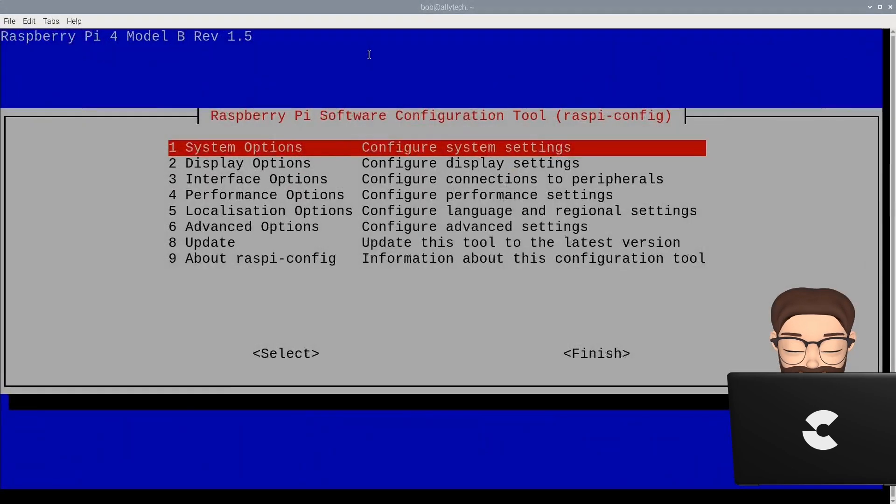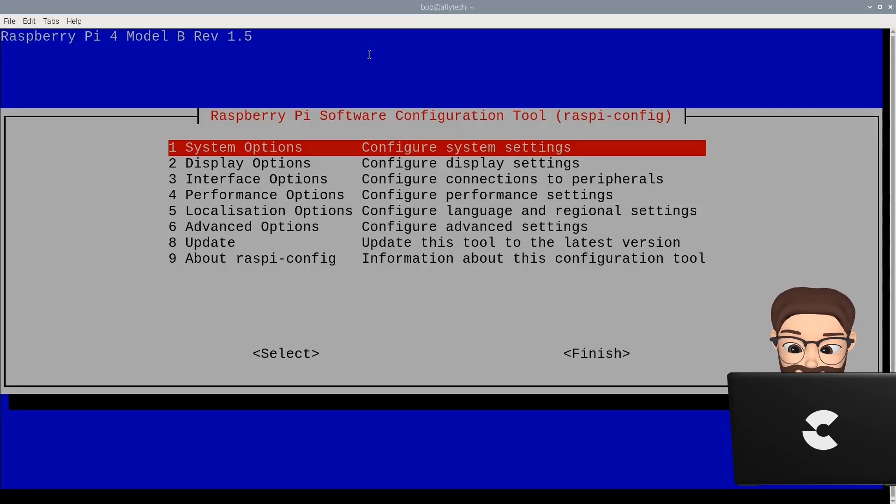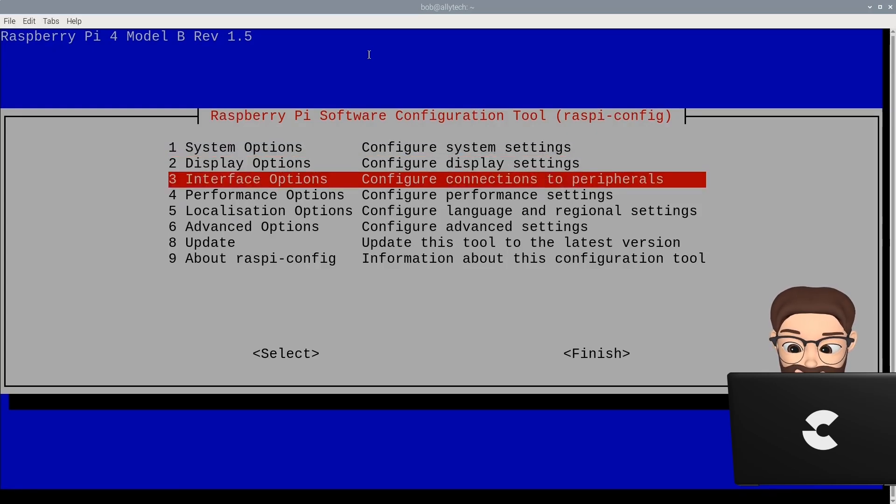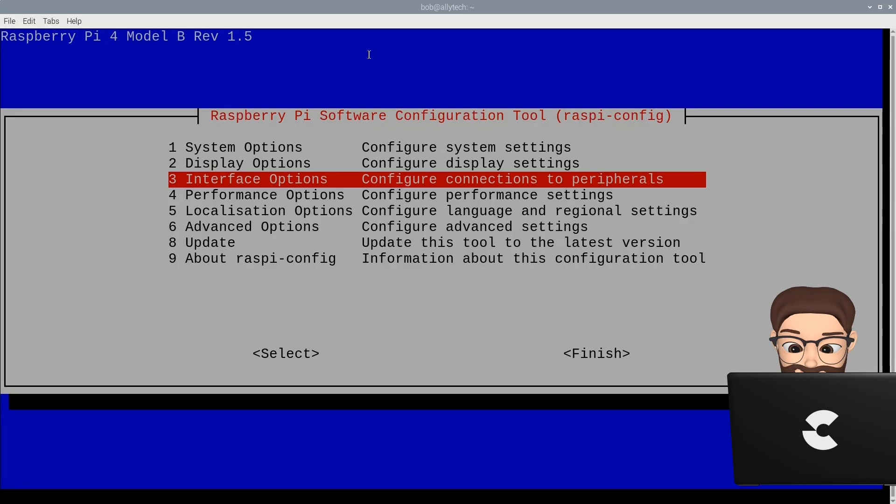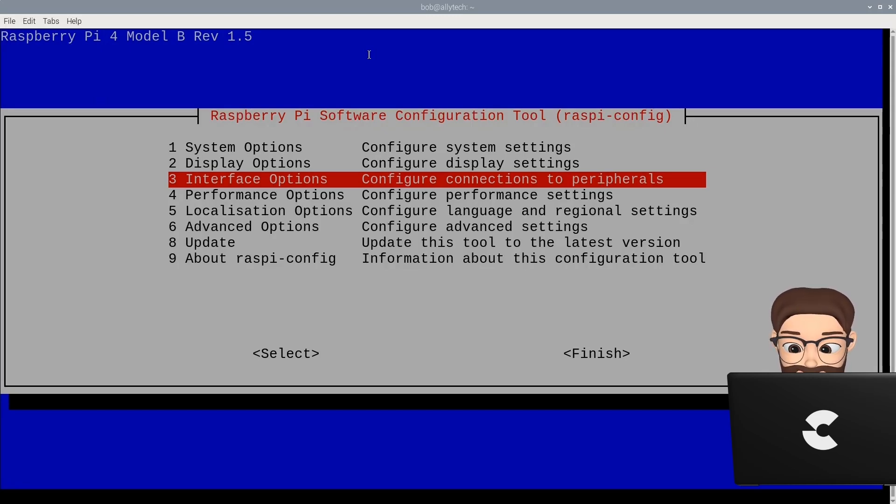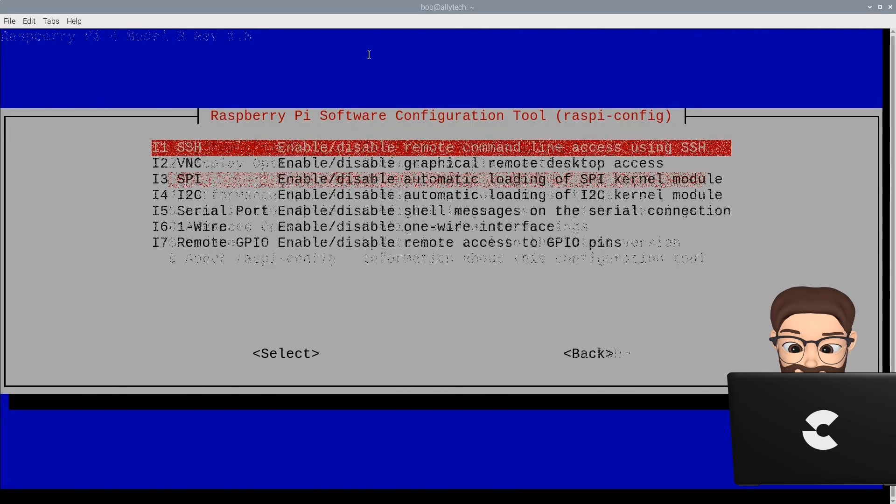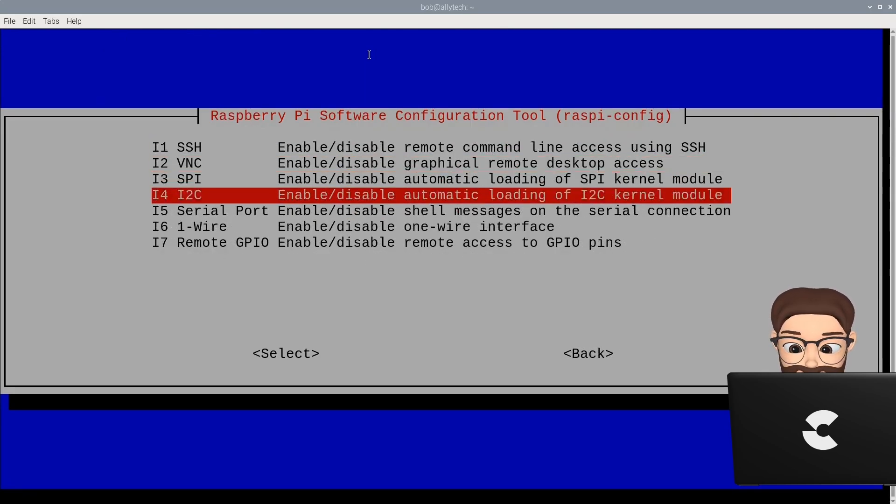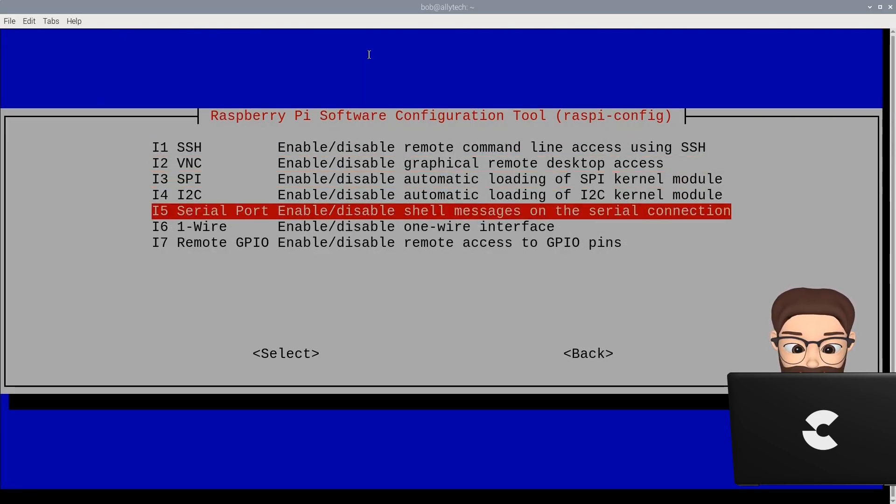This will open the Raspberry Pi software configuration tool menu. Now select the interface options menu. This will open up the menu for us to enable the serial port. Now select line i5 for serial port enable and disable menu.